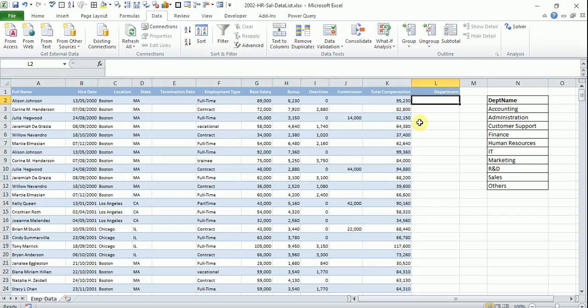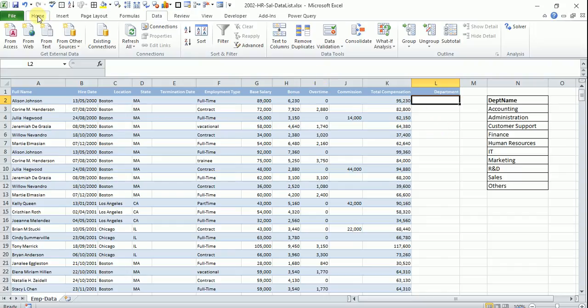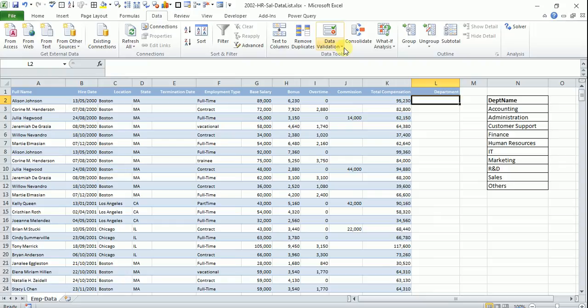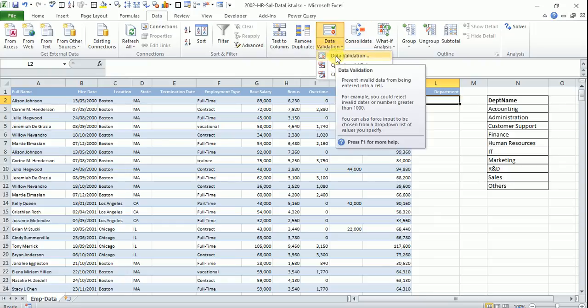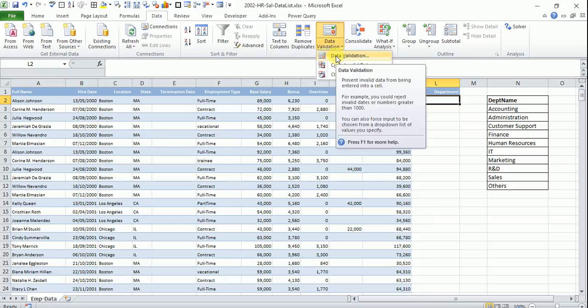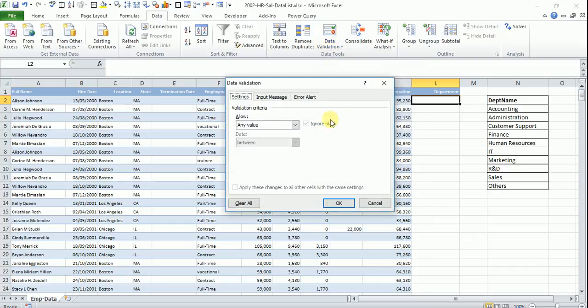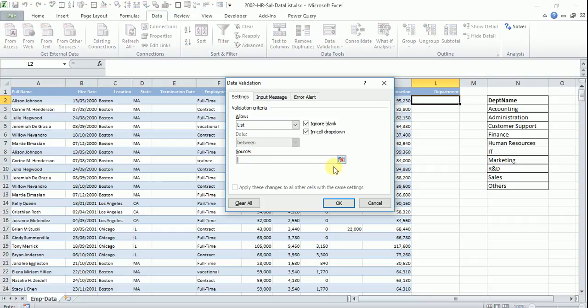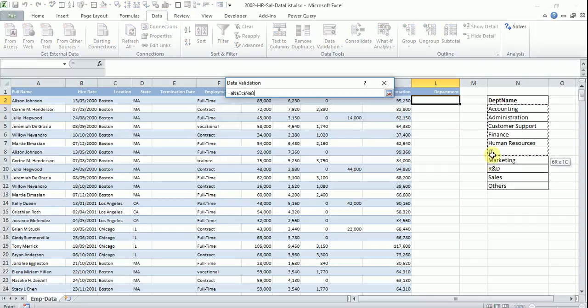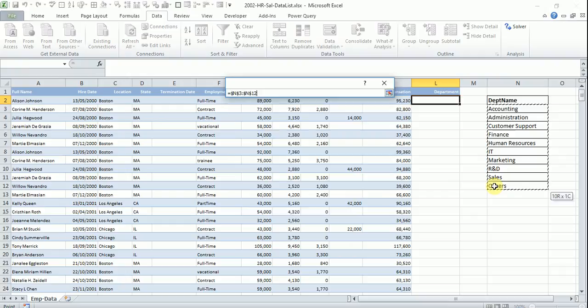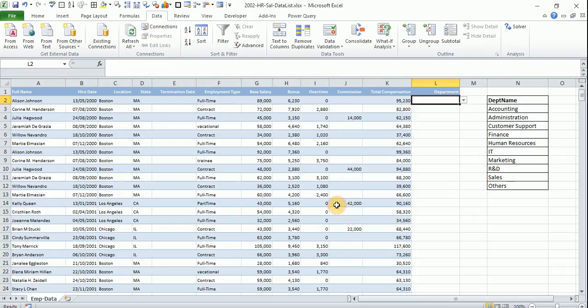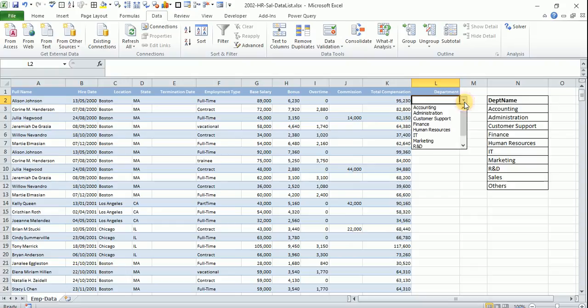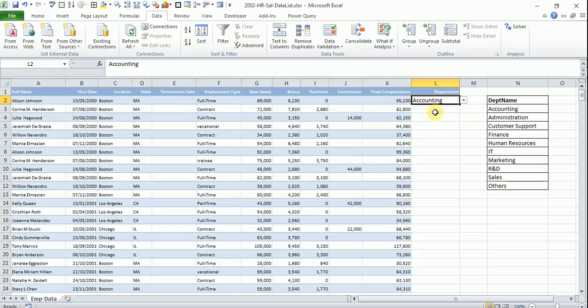So how we can do that is say we go to data tab and go to data validation and you choose data validation again and in the setting you choose list and in the source you give the location as this and click OK. So when you come here and choose, you can see this department is coming in.